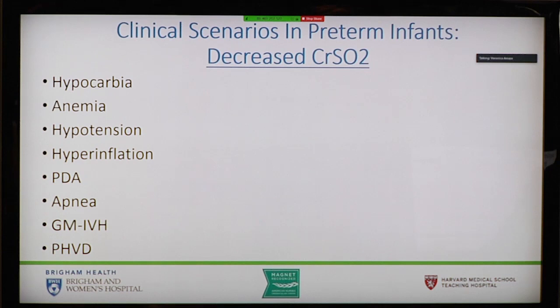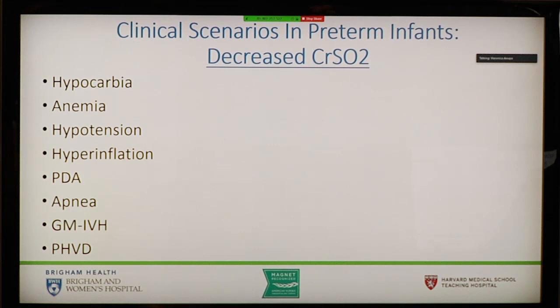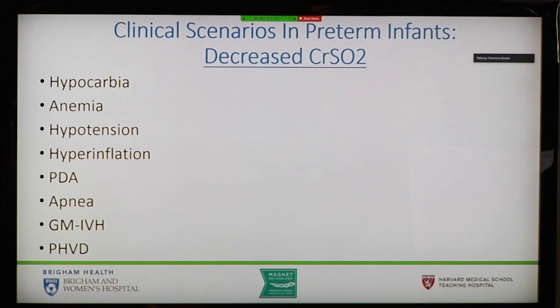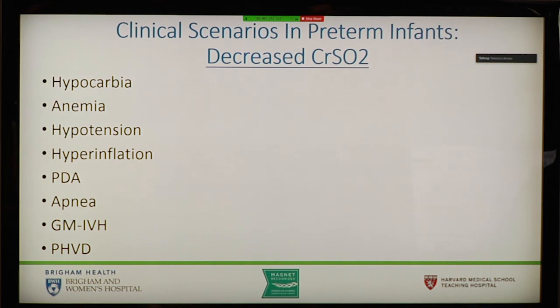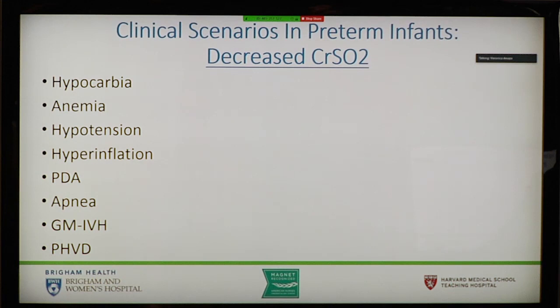My next part will go into clinical scenarios where you see decreased cerebral saturation, then scenarios with increased cerebral saturation, with more focus on preterm infants, and then two other populations: HIE patients and babies with congenital heart disease. Things in clinical practice associated with decreased saturation include hypocarbia, anemia, hypotension, hyperinflation, PDA, apnea, germinal matrix intraventricular hemorrhage, and post-hemorrhagic ventricular dilatation. We'll go over each of these.